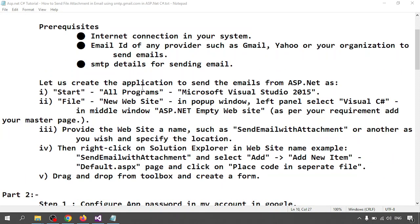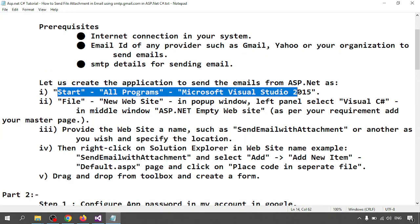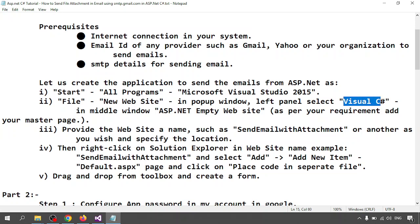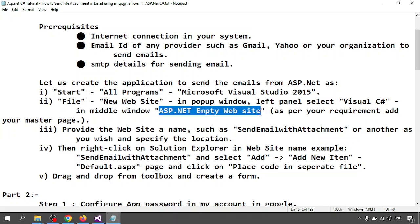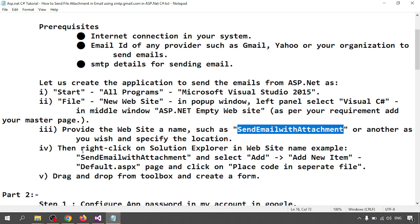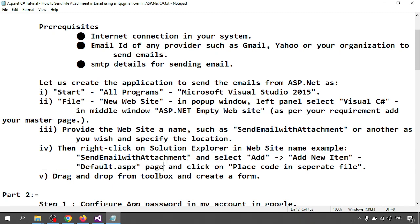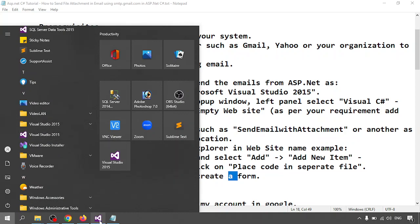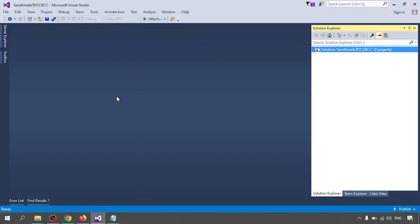Next, let's create the application for sending email. I'm going to search in the Start menu, go to All Programs, and search for Microsoft Visual Studio 2015. I will create a new website using Visual C# and give the name to the application. I am going to create an empty website. Let me open Visual Studio — when I click on it, it will open.